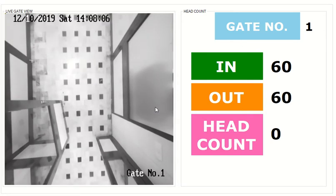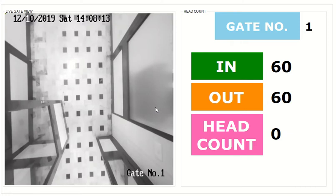Now we will see what happens if someone is missing from the count. 10 people will go in but only 9 people will come out.